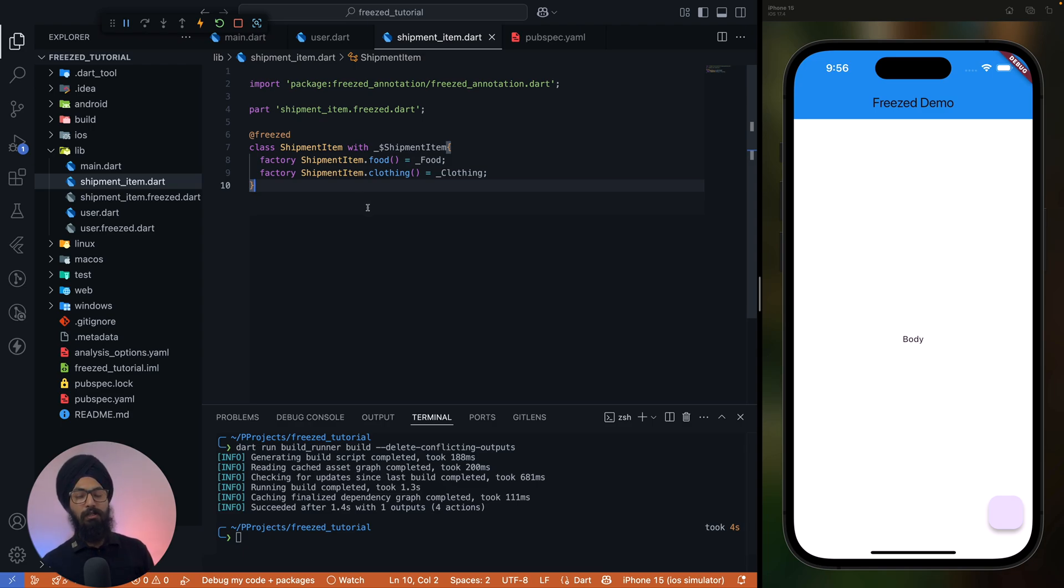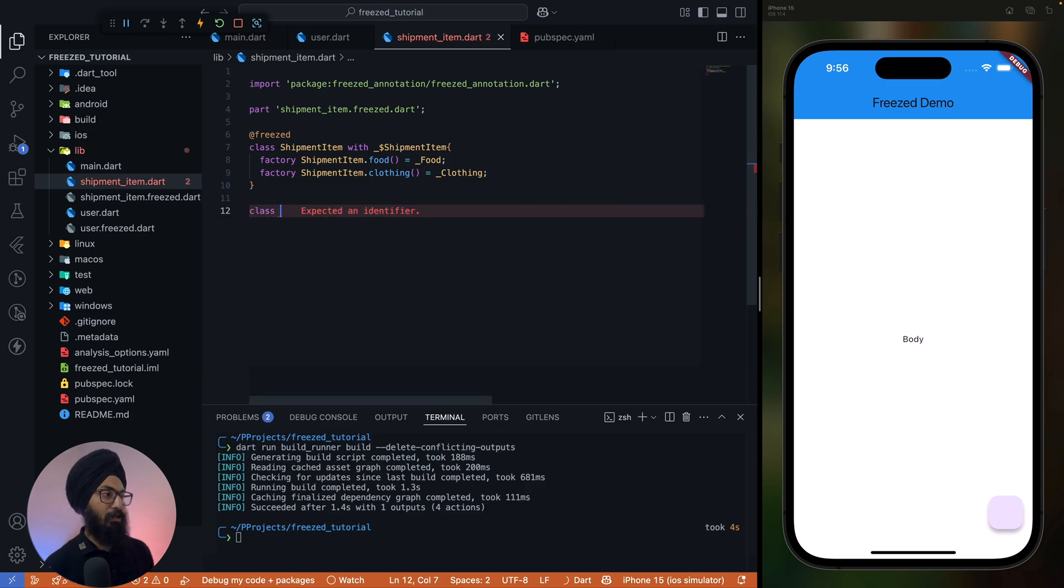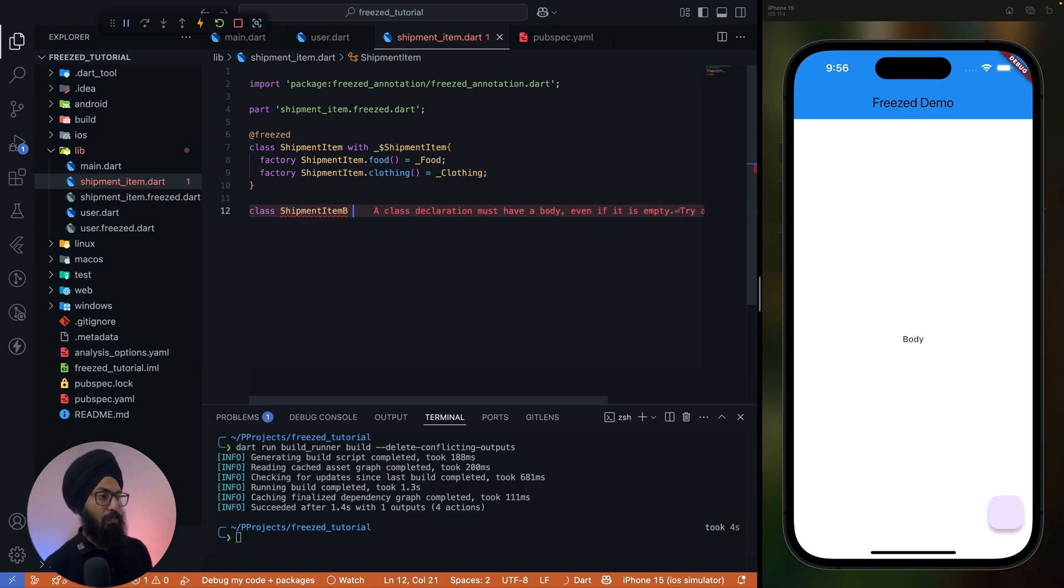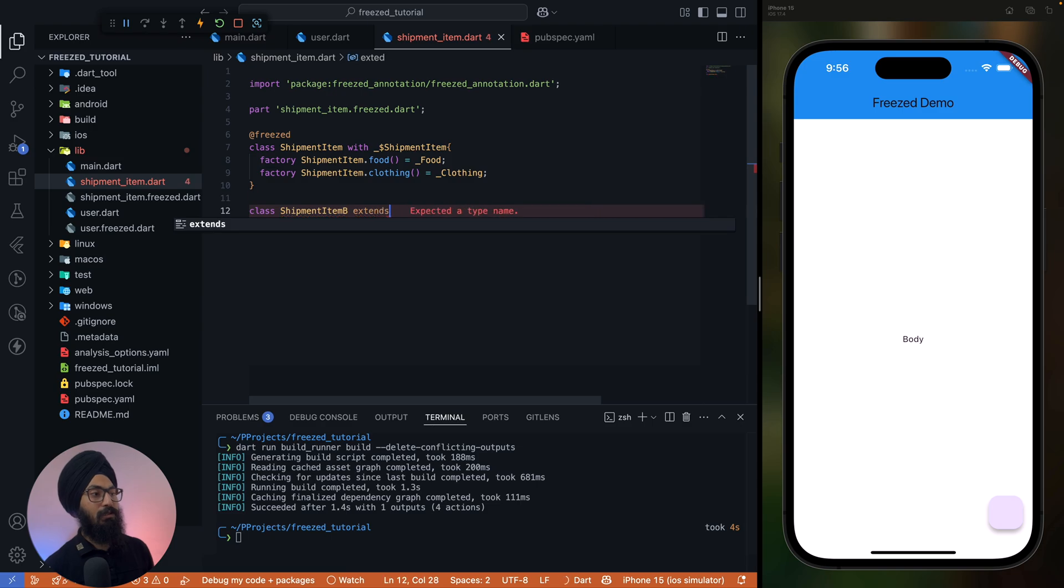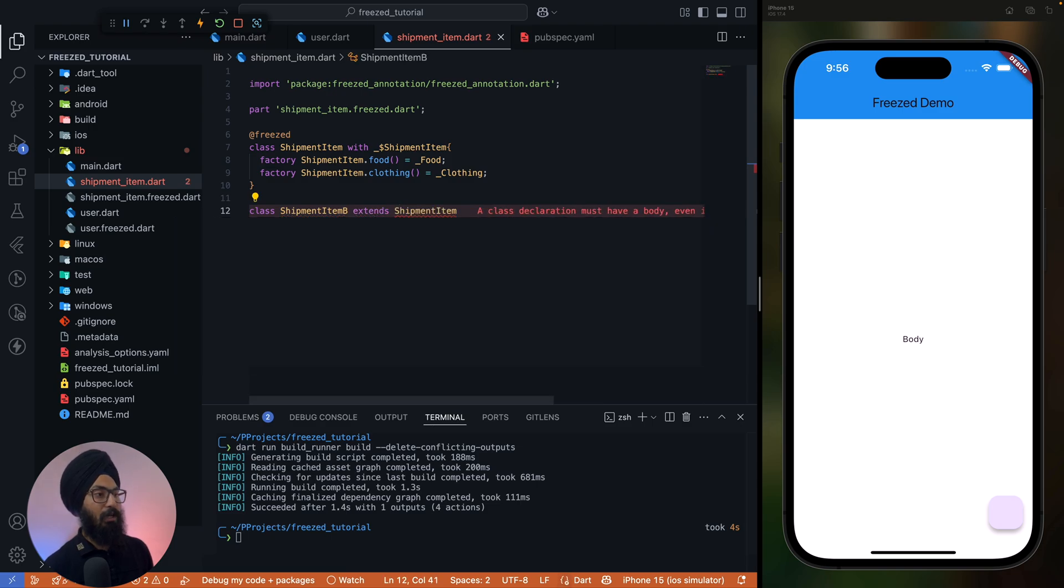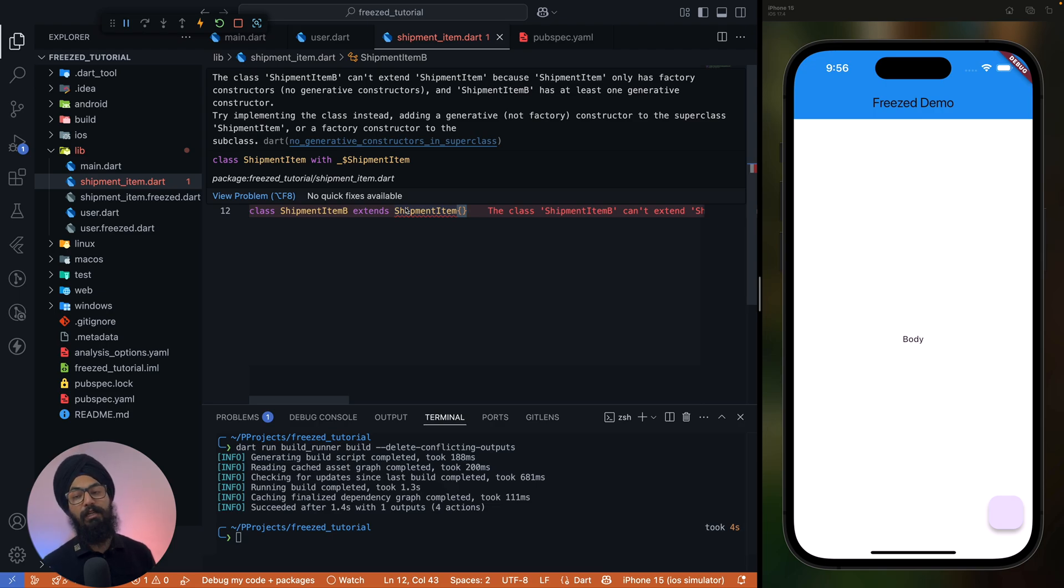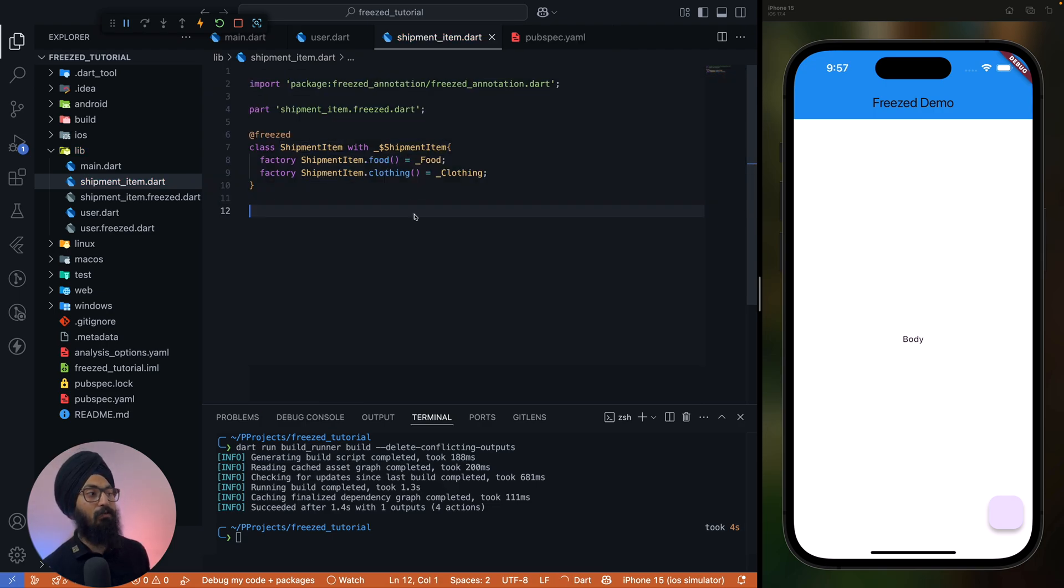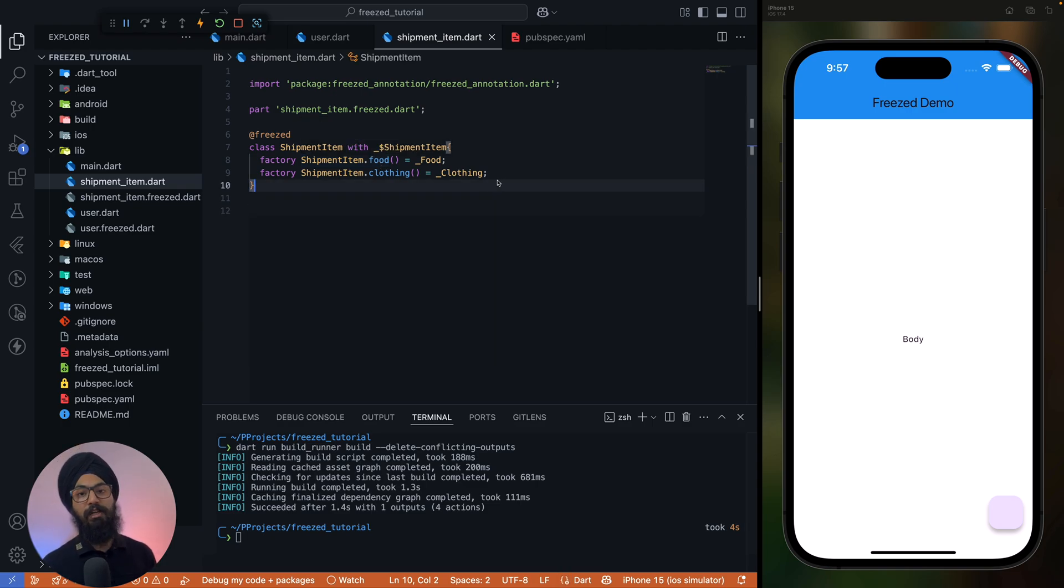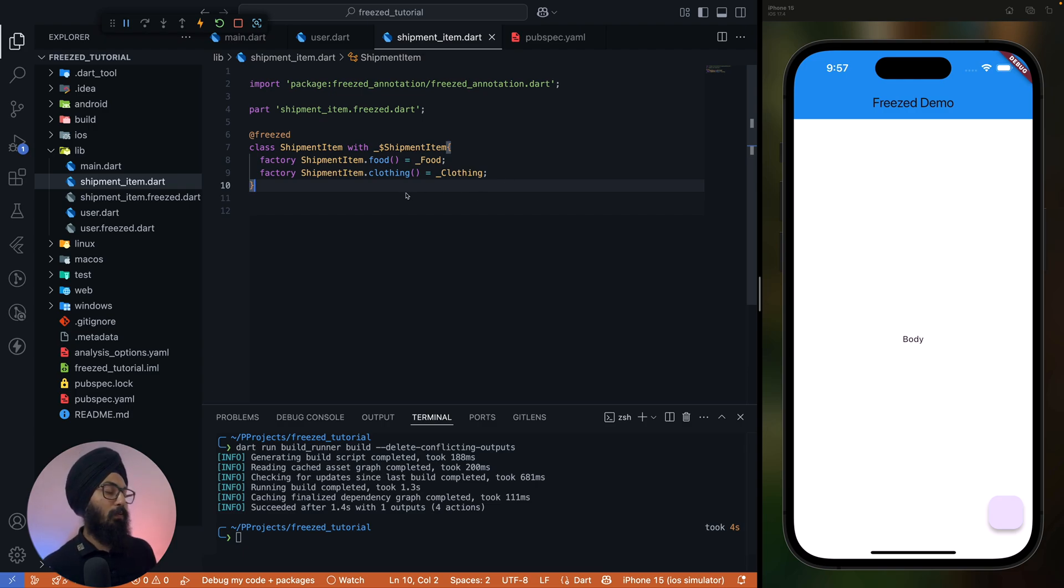So as I told you earlier, a sealed class cannot be inherited. So if I try to say ShipmentItemB extends ShipmentItem, now this gives you an error. It says ShipmentItem can't extend ShipmentItem because we have only factory constructors and nothing else. There isn't a generative constructor included in the ShipmentItem. All right, now how can we use it in our code?